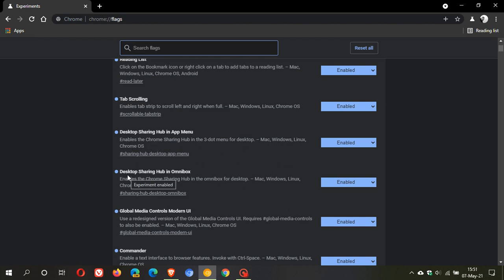The next one will be desktop sharing hub in Omnibox. This says it enables the Chrome sharing hub in the Omnibox for desktop. You just enable both flags, restart Chrome Canary, and this will apply the flags.